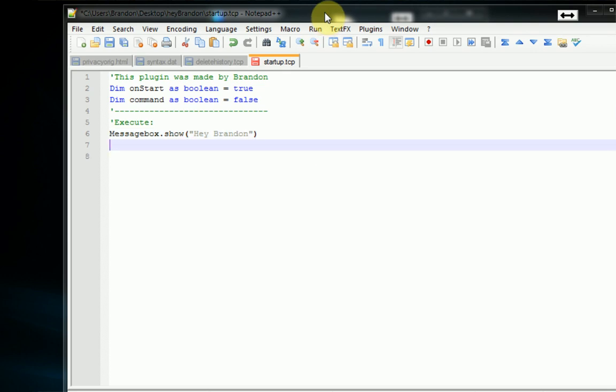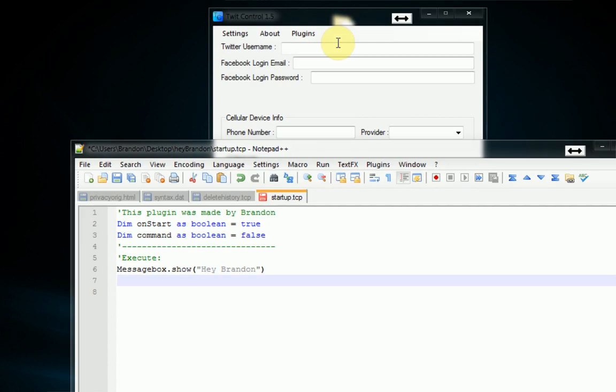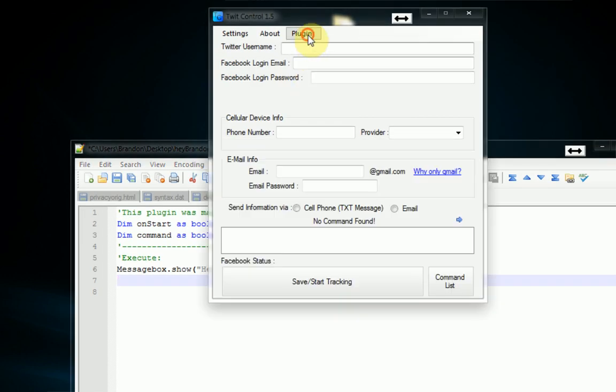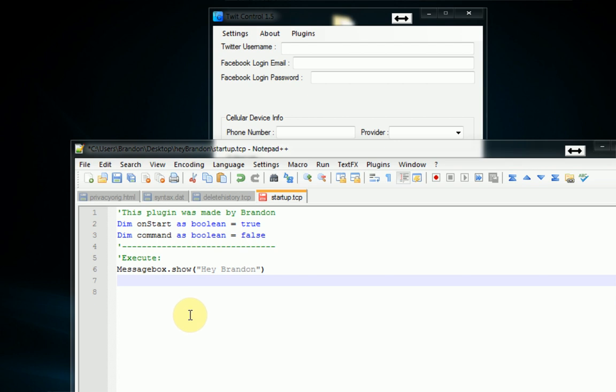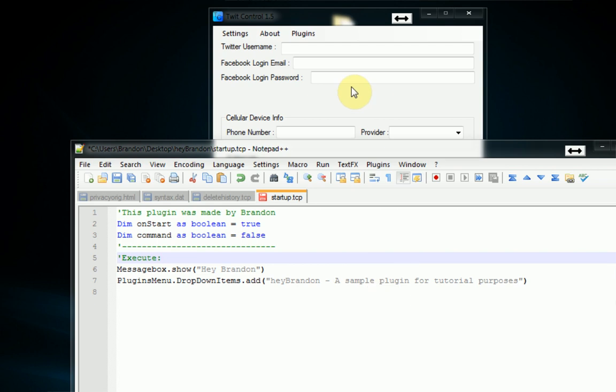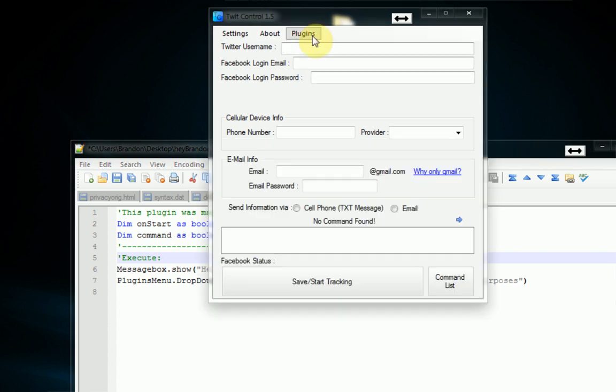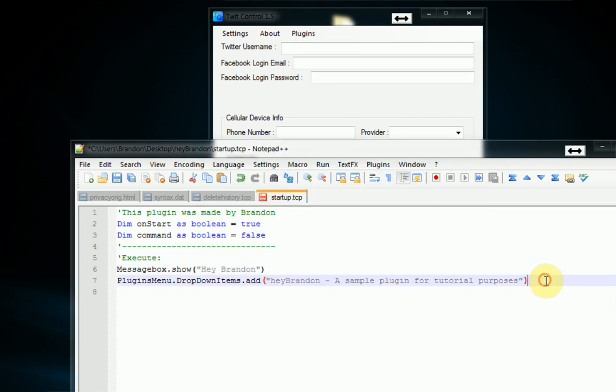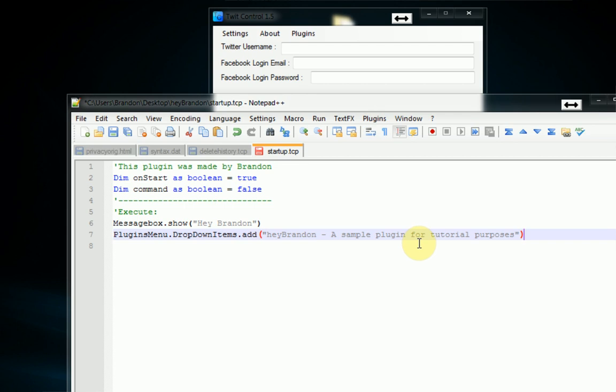All we need to do is first access this little plugins menu which is called respectively plugins menu. And once that is accessed we can actually say plugins menu dot drop down items dot add. And then we can open one parenthesis and add the text that we want to add. So we're just going to say this is hey Brandon a sample plugin for tutorial purposes. And so that should add the item to this menu right here. So we'll get that as soon as we load up TwitControl. So we can go ahead and save this file now.